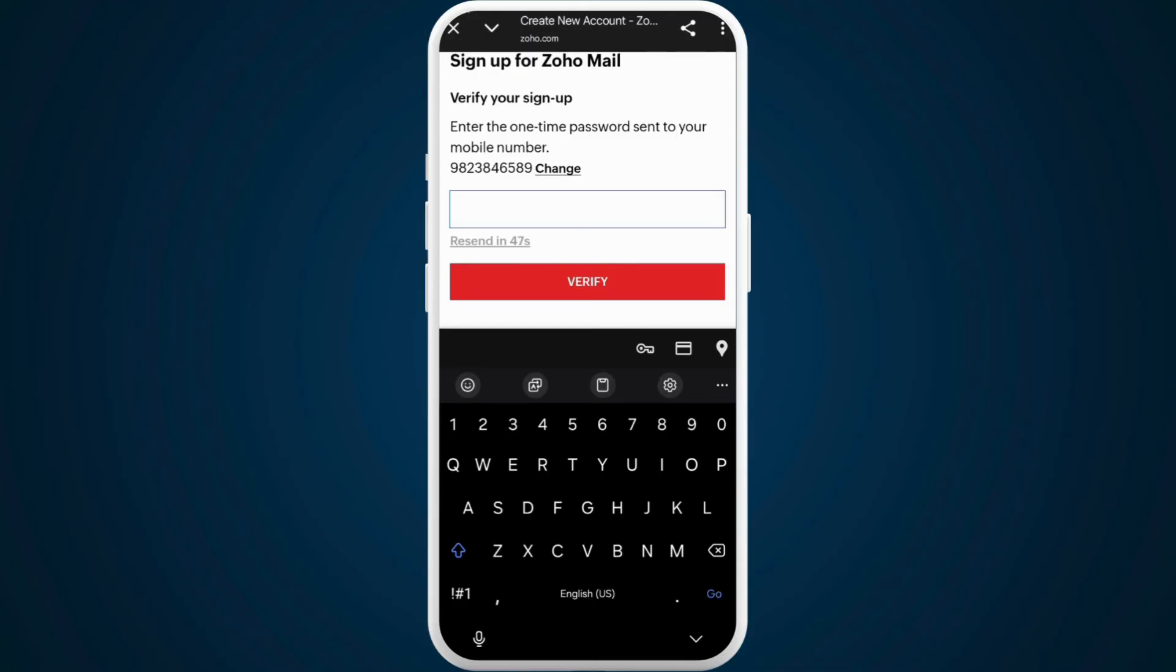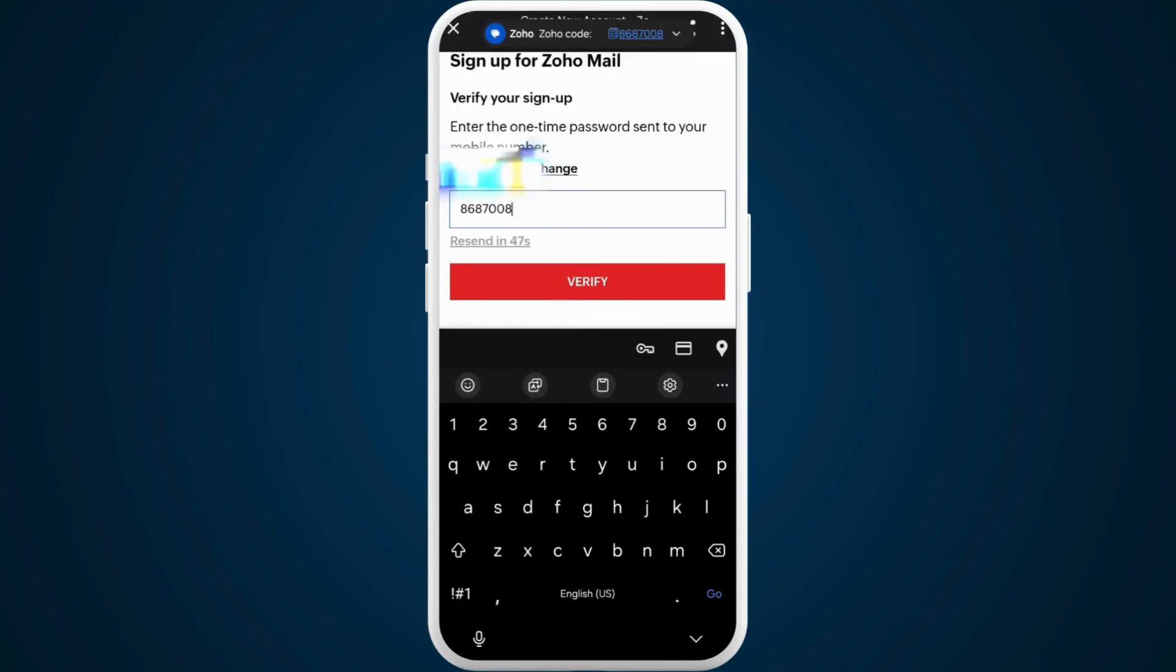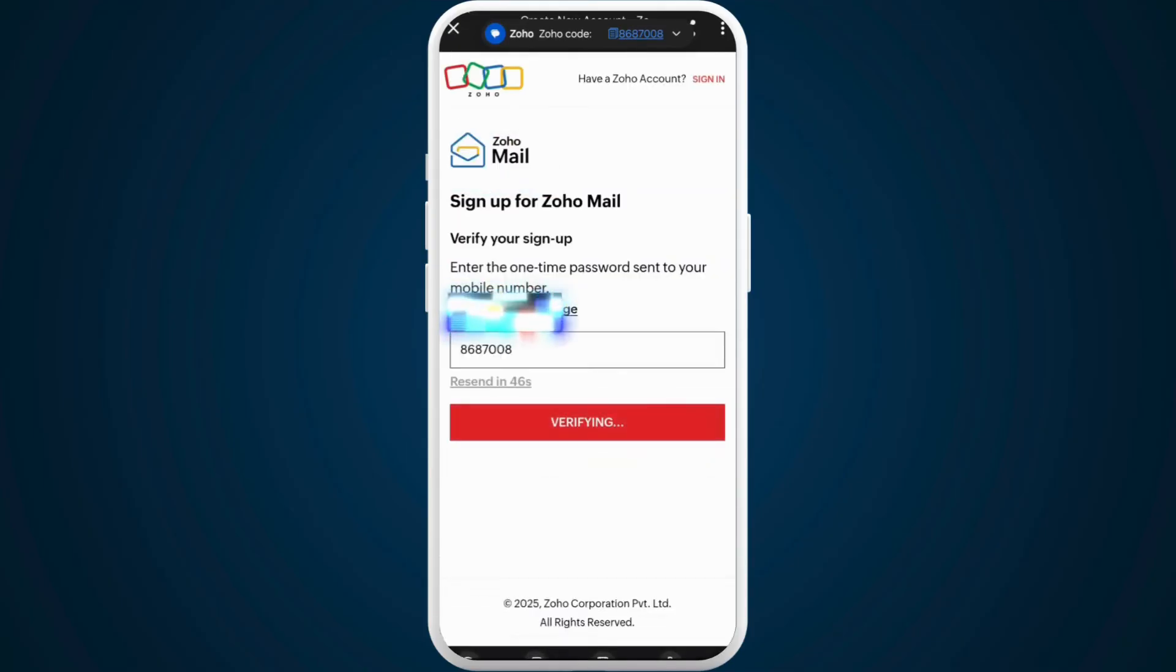Now, Zoho Mail will send you a verification code to your registered number. Enter the code over here, then tap on verify.